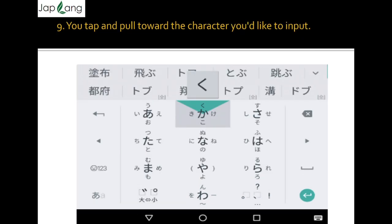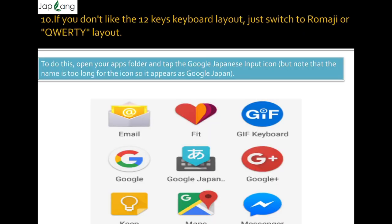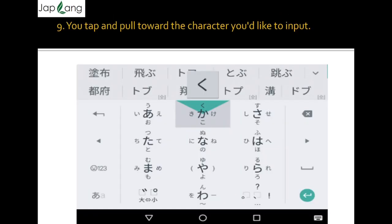Now tap and pull toward the character you would like to type. For example, if you want to write 'ka,' just press the green color button — 'ka' will come automatically. If you want 'ki,' drag to the left-hand side and it will be 'ki.' This keyboard is beneficial for those who know Japanese and are learners who can recognize hiragana. But if you are not comfortable with hiragana typing, you can always go for the other keyboard called Qwerty.